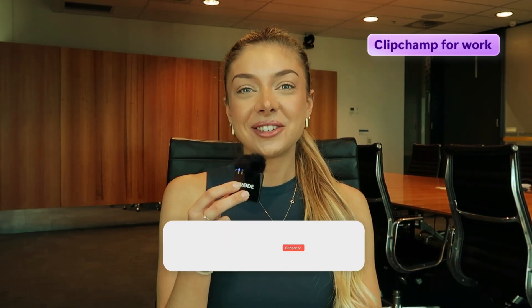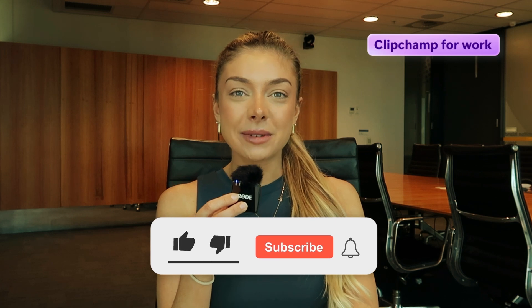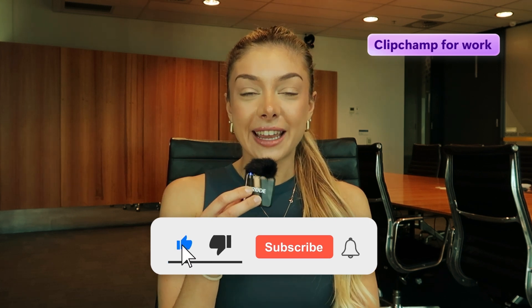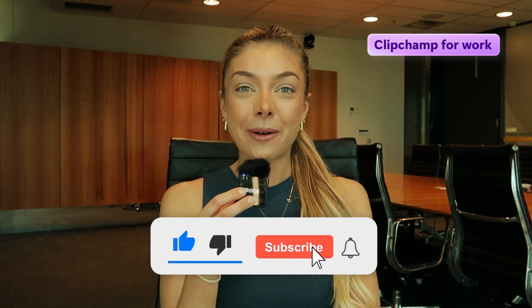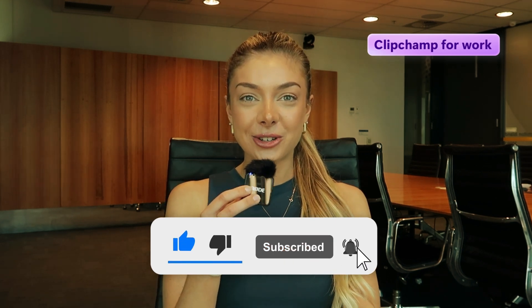And that's how you can add logos and watermarks to any video in ClipChamp for Work. Don't forget to like and subscribe to keep up to date with our weekly for work tutorials.